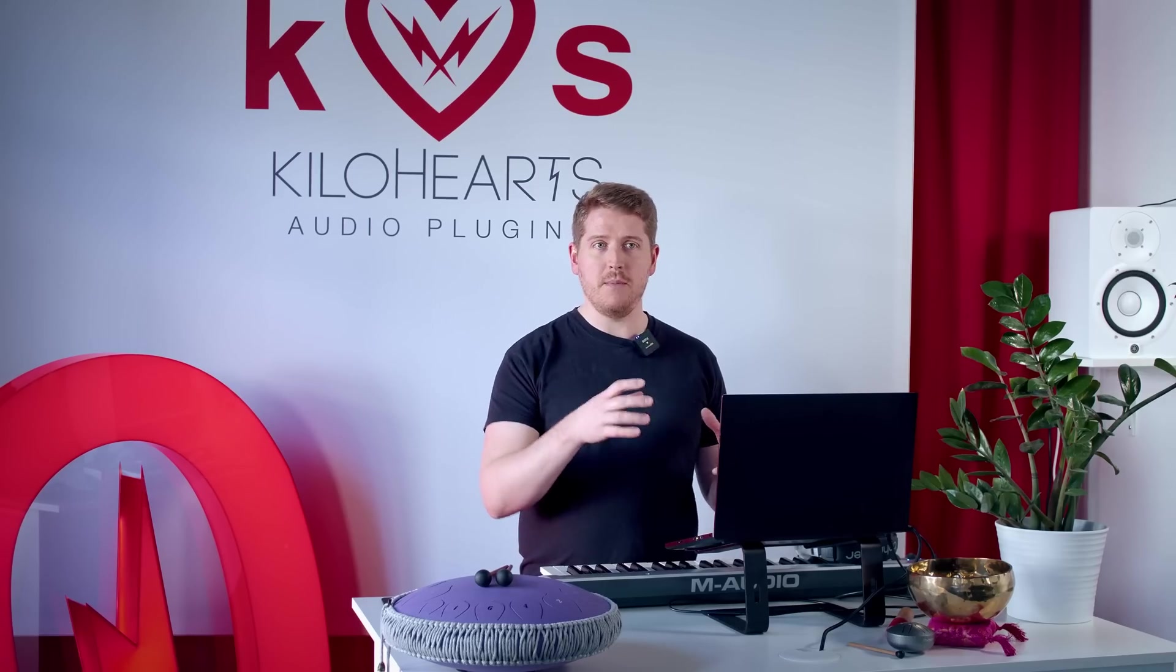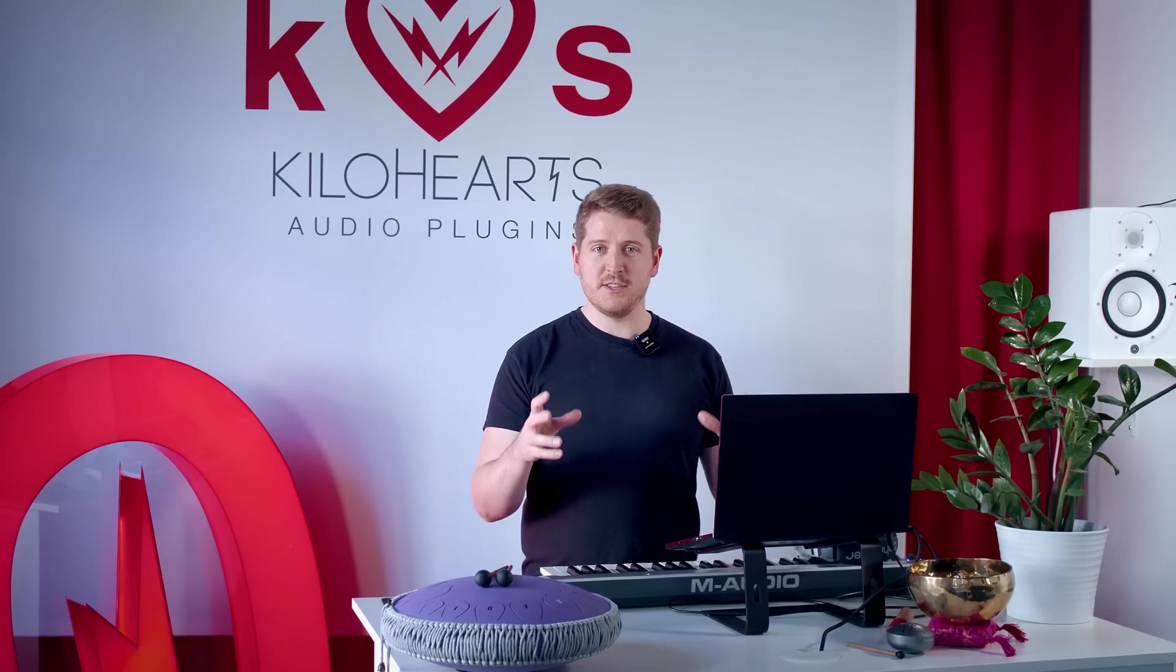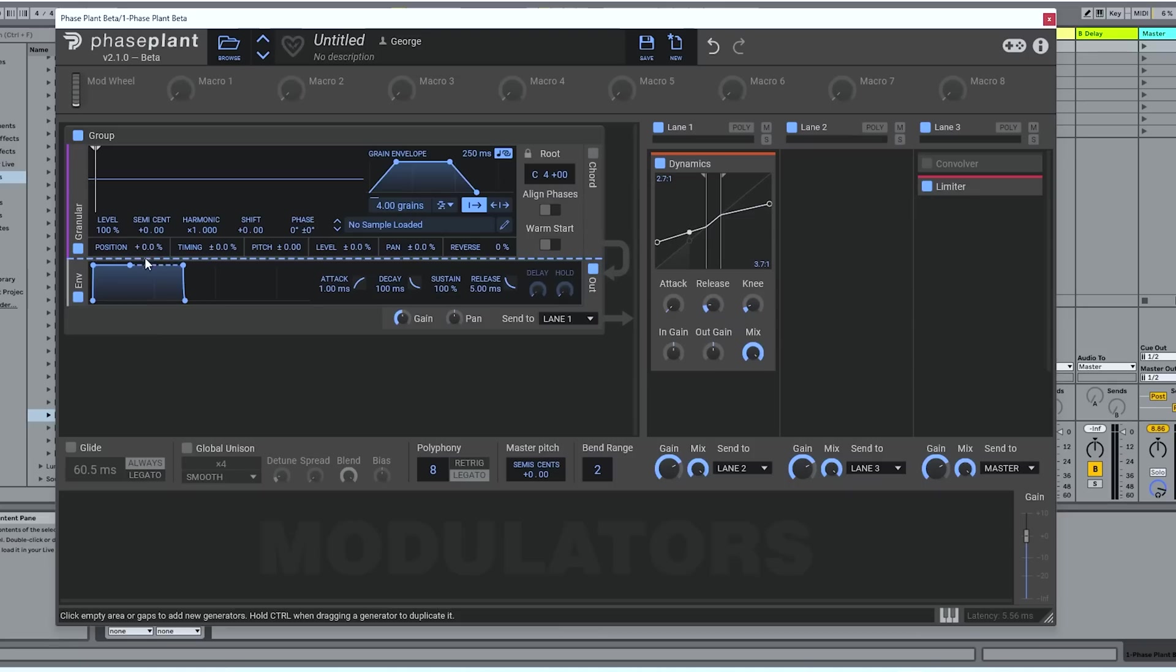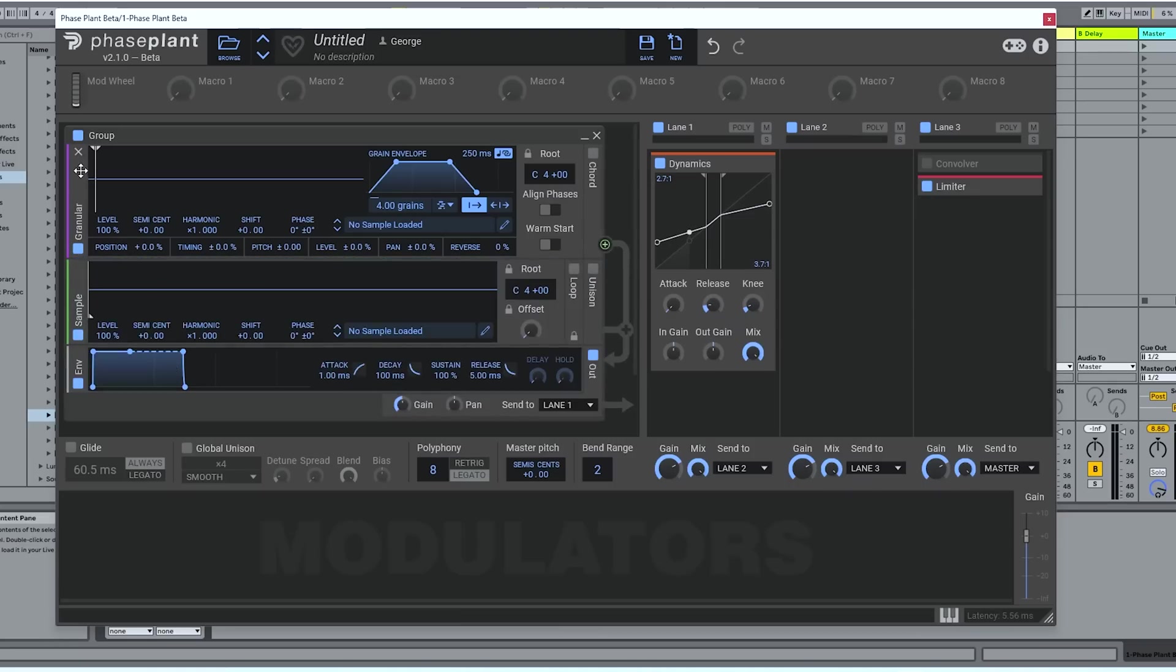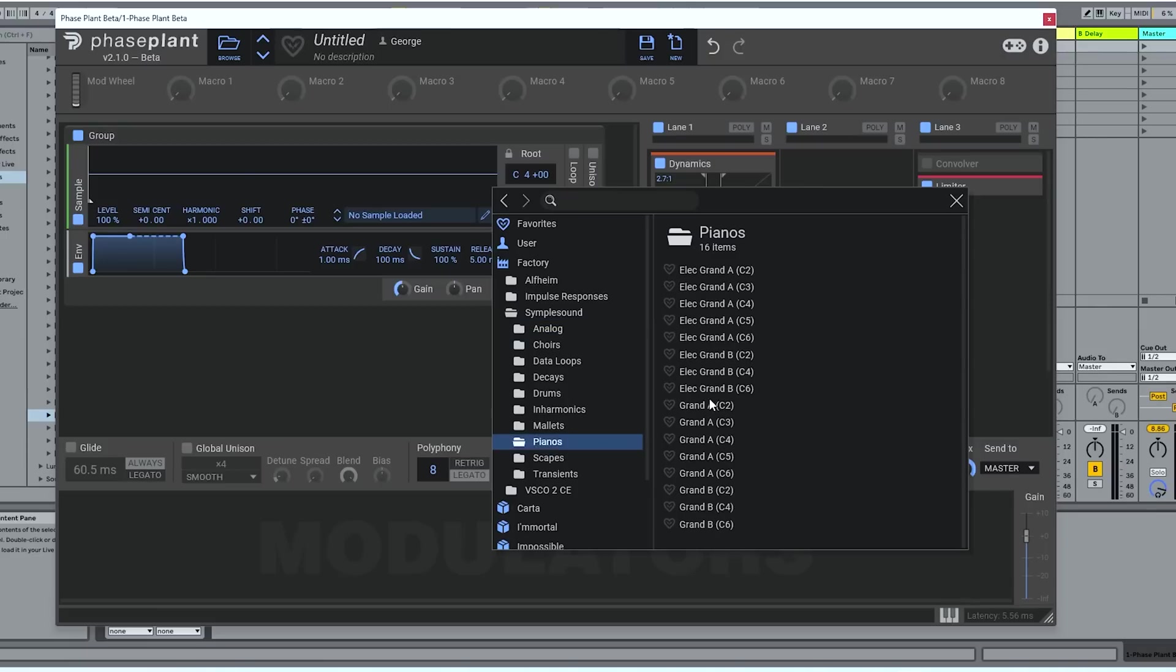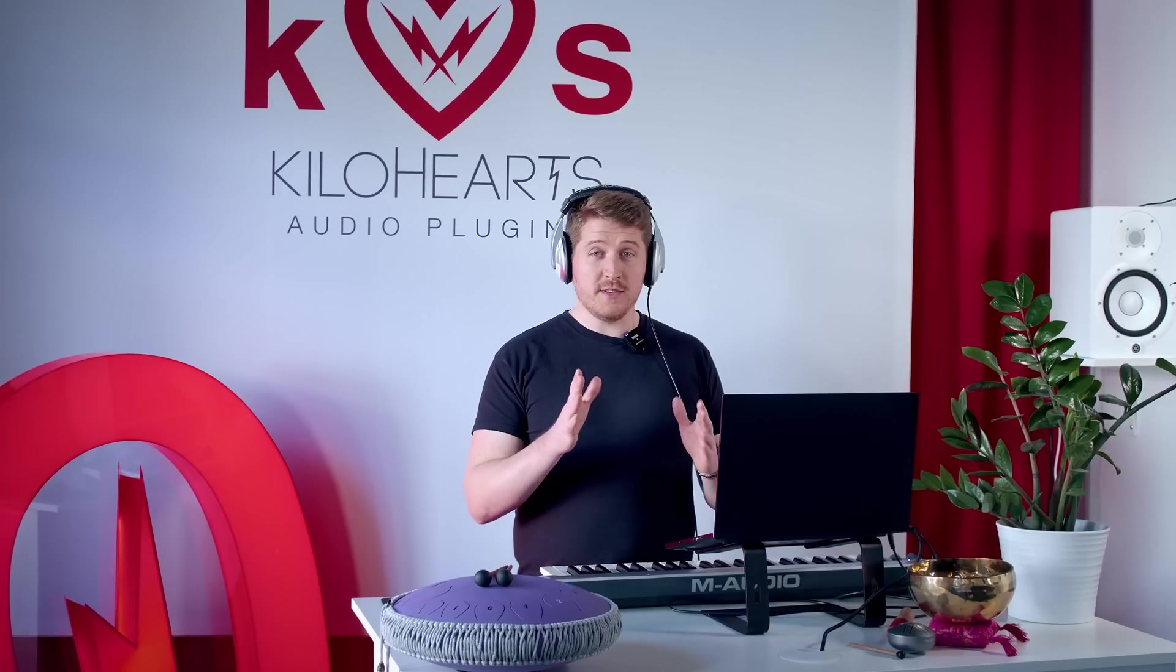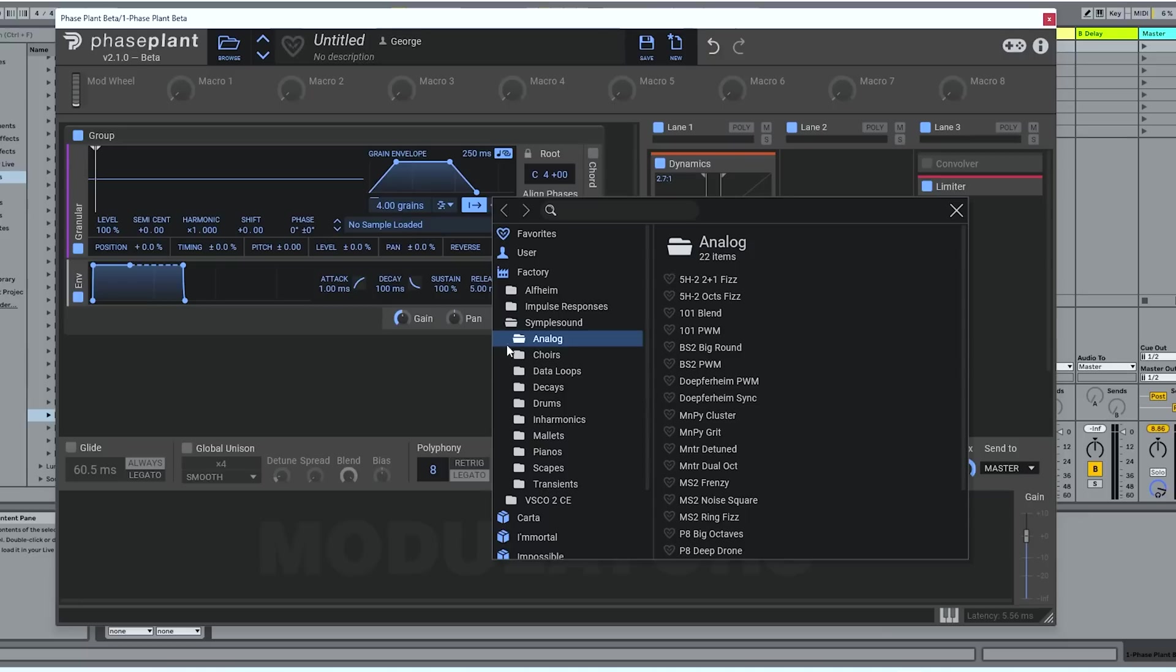Granular synthesis is all about manipulating samples in a versatile and interesting way. Obviously you could already in Phase Plant load a sample into the sampler here. But granular gives you whole new dimensions. What it does is instead of playing back one sample from start to finish, it allows you to play back little snippets of the sound selected at varying degrees of randomness from all the different parts of the sample.